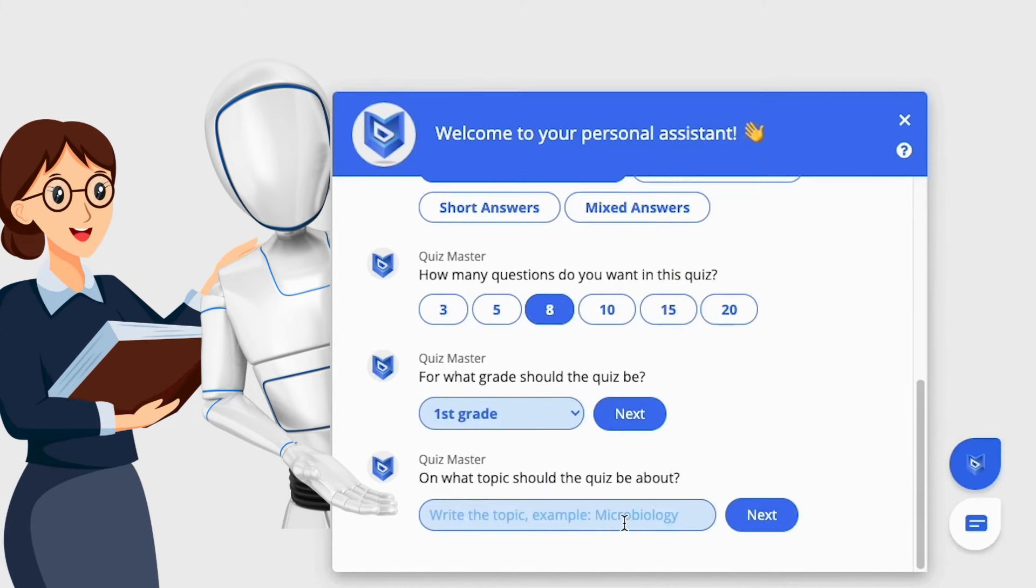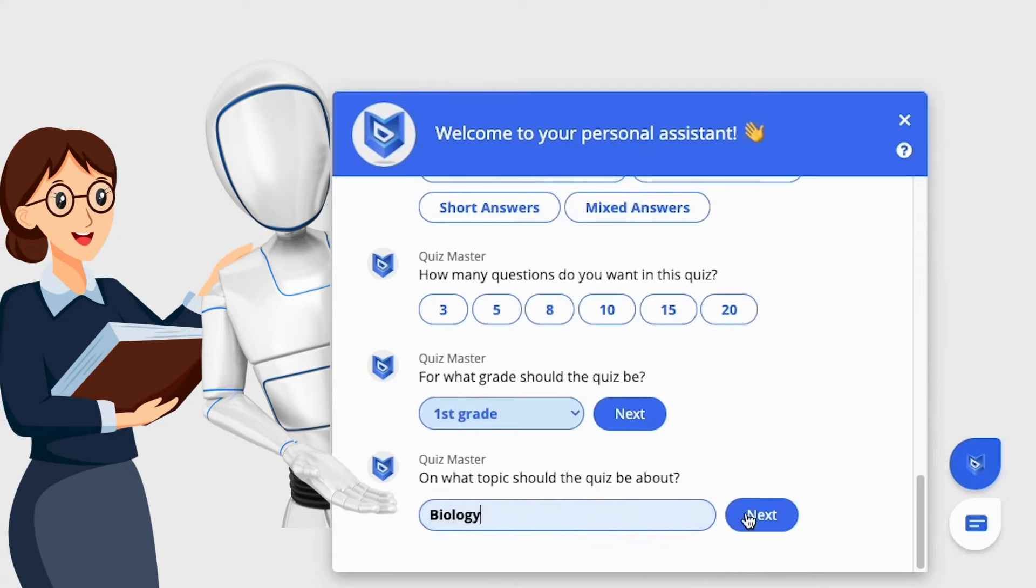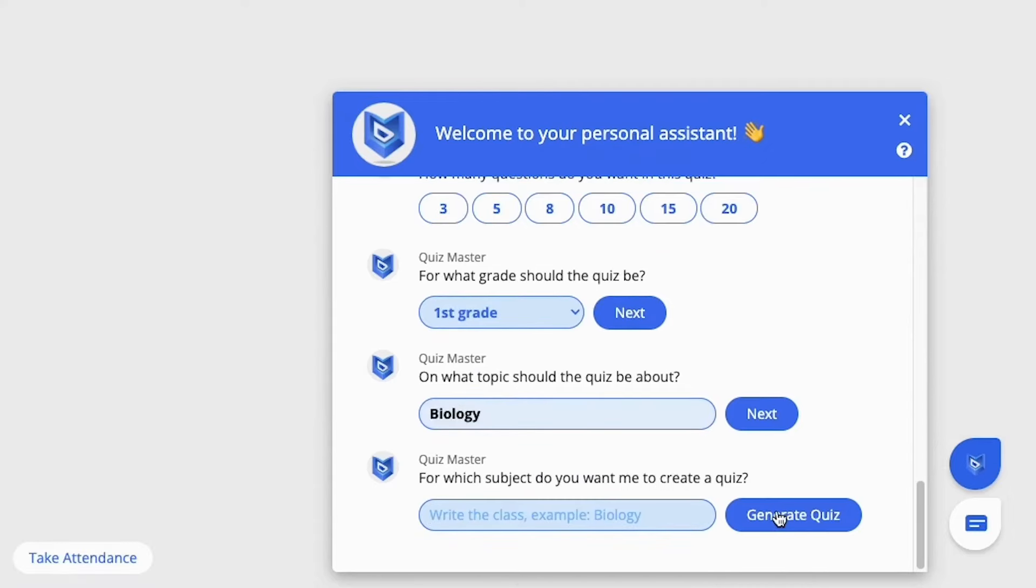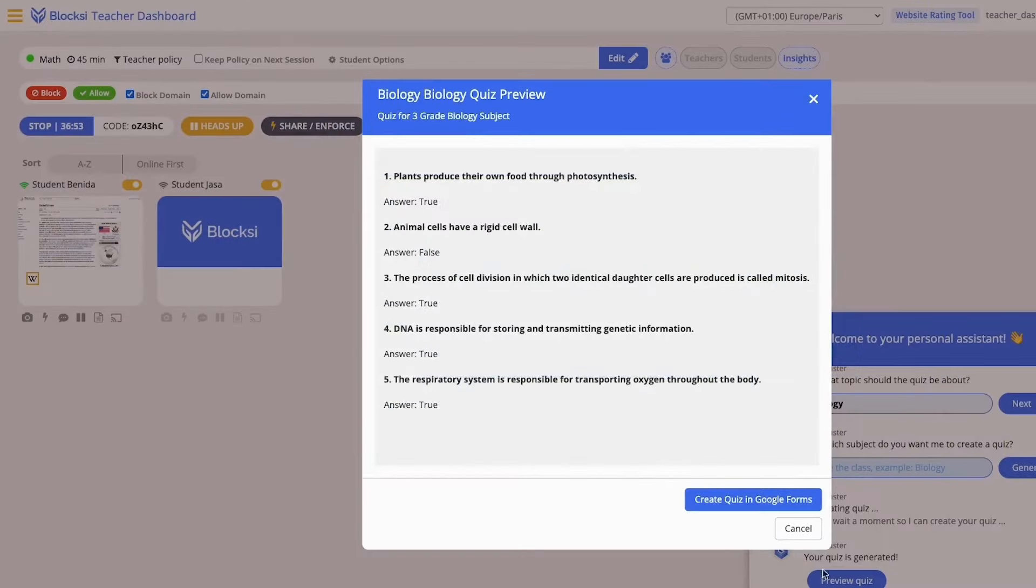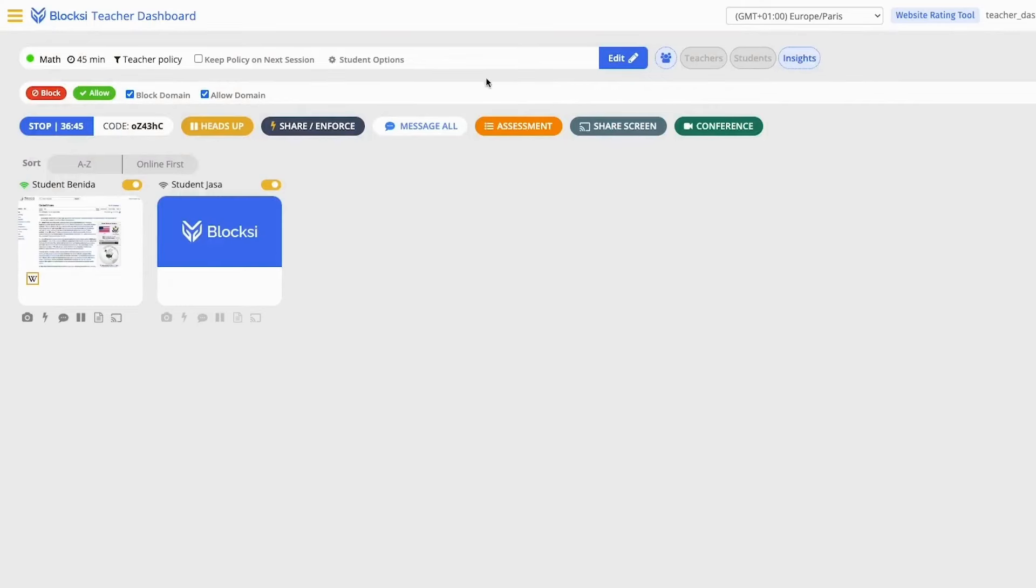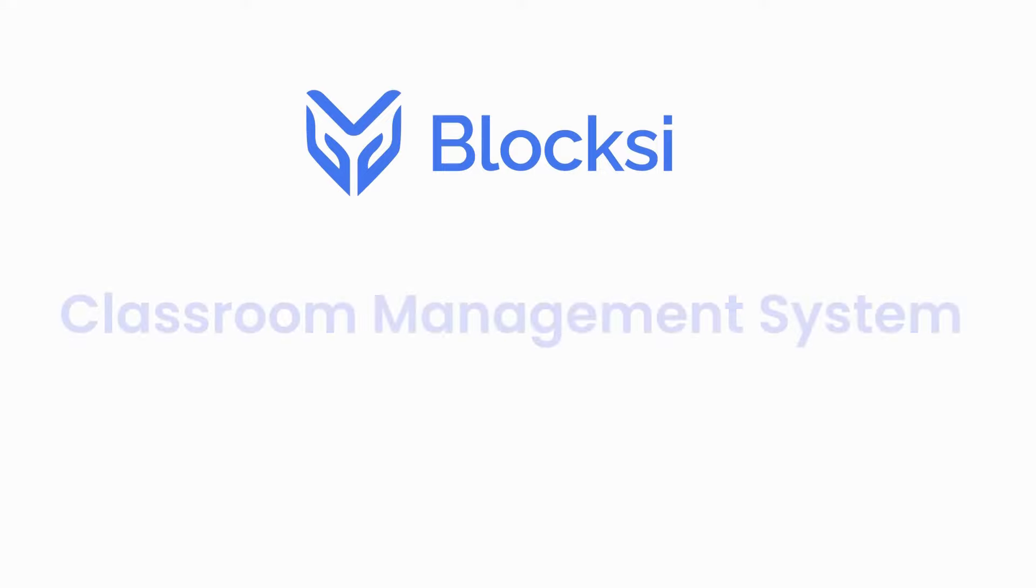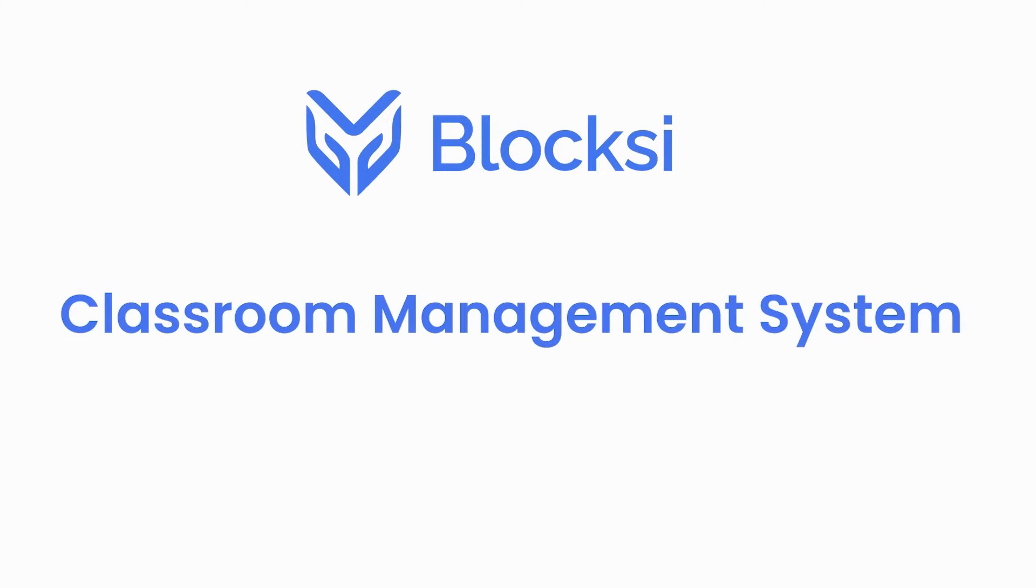Supported by dedicated assistants and a user-friendly interface, Bloxy's classroom management system empowers teachers to navigate the digital classroom confidently. Experience seamless teaching and learning with Bloxy's classroom management system.